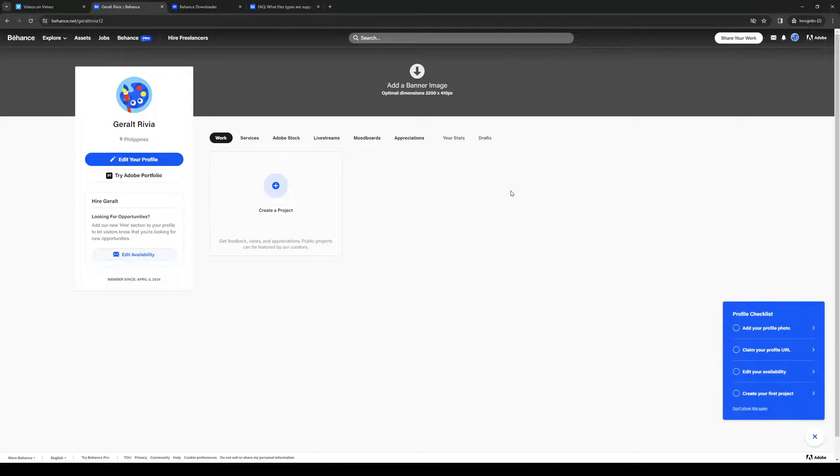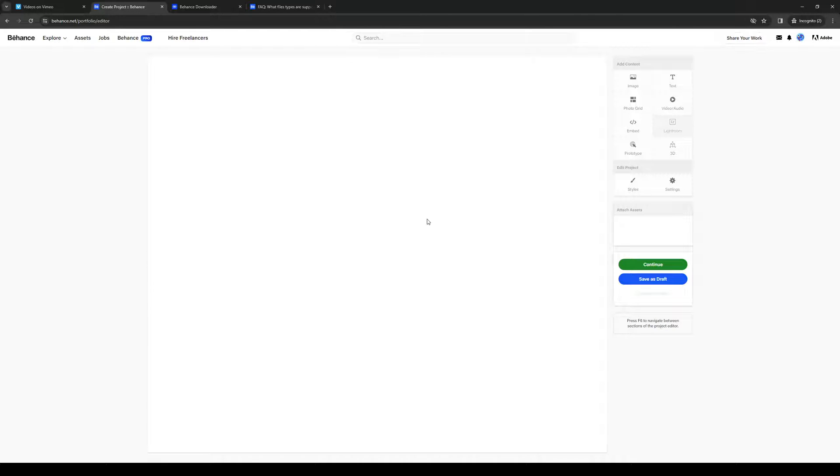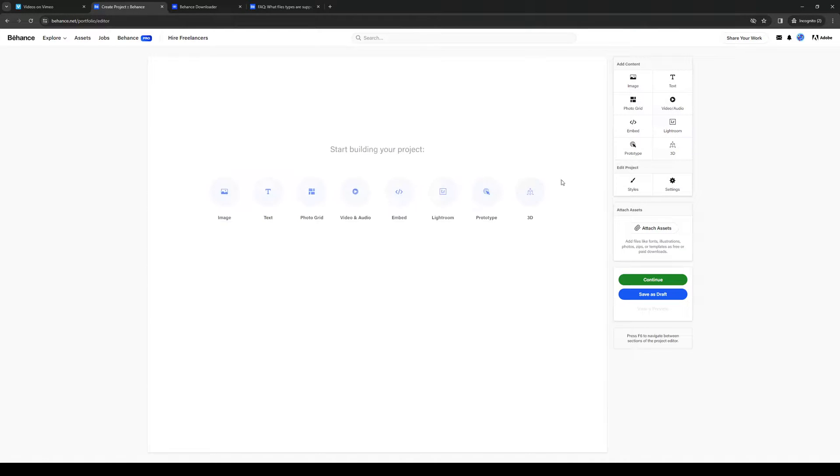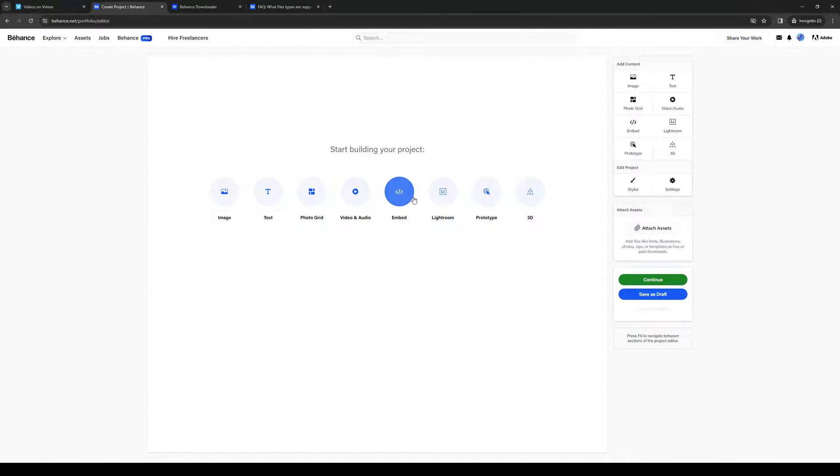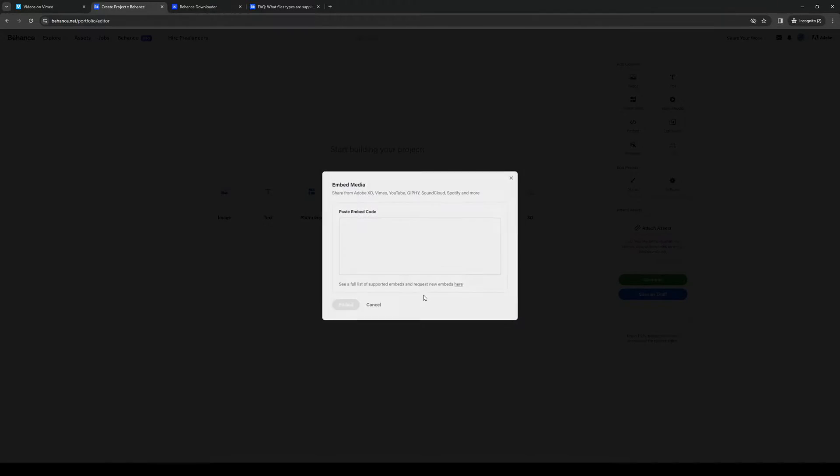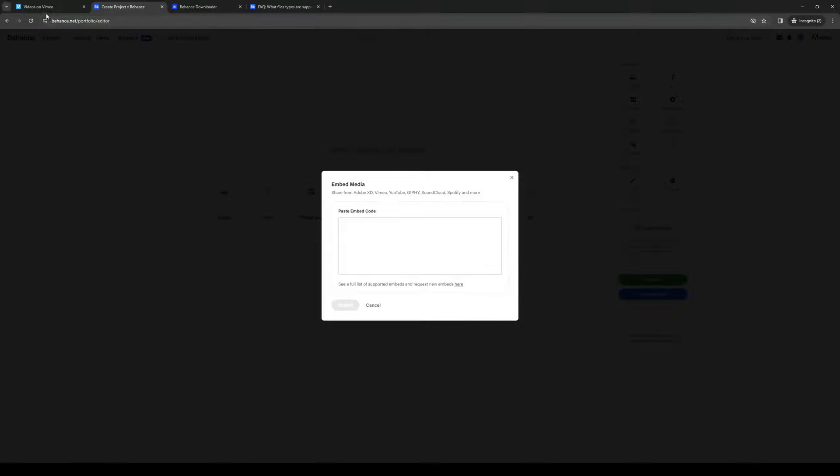It should take you to this page right here. When I go to create a new project, I'm going to select a video, but before we select the format for it, we're actually going to use embed. The reason for that is because the only way to add an auto-looping video to Behance is by using a different platform, and in this case, Vimeo. So we're going to do embed like so.